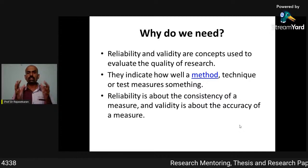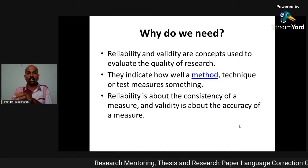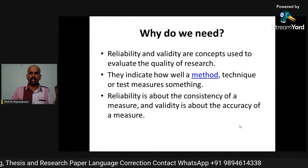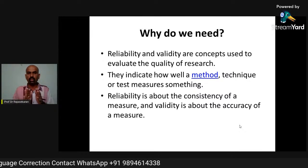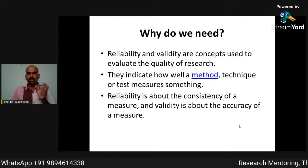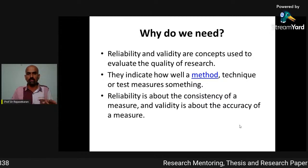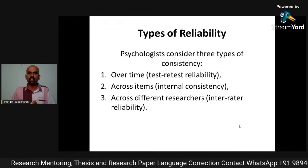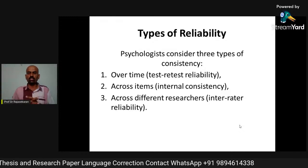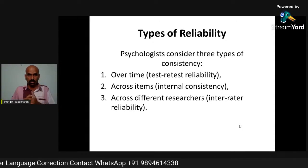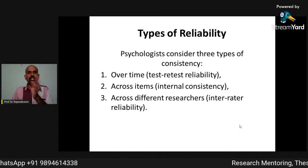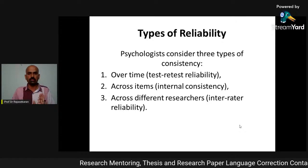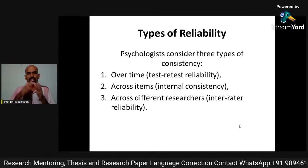Reliability is about the consistency of a measure, and validity is about the accuracy of a measure. This video will focus only on reliability. There are three types of reliability that psychologists consider: first, over time — test-retest reliability; second, across items — internal consistency; and third, across different researchers — inter-rater reliability.